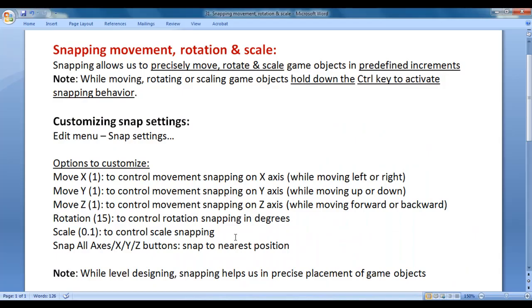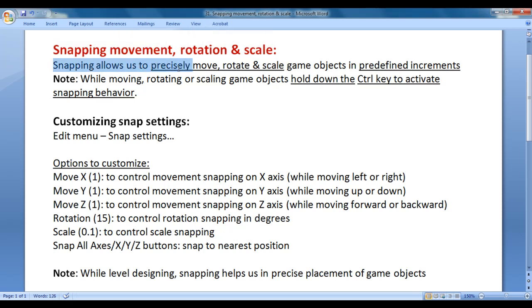In this video tutorial, I would like to discuss snapping movement, rotation and scale. Snapping allows us to precisely move, rotate and scale game objects in predefined increments.